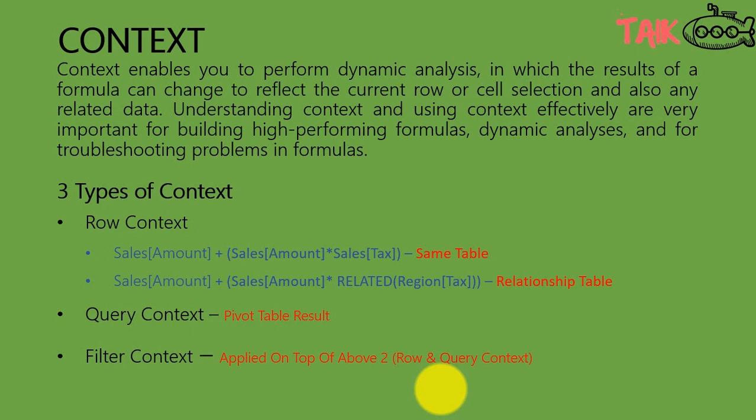In simple language we can say that the context is the environment under which the formula is evaluated. You can think of evaluation context for a formula as the surrounding area of a cell where DAX evaluates the formula. If you didn't understand clearly then don't worry, we will look into practical. Let's go one by one.